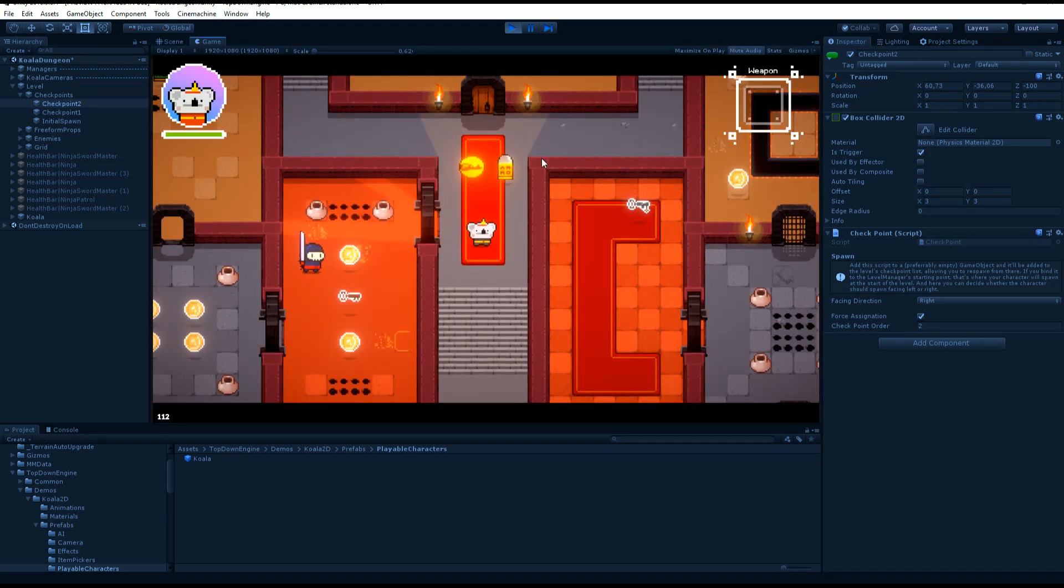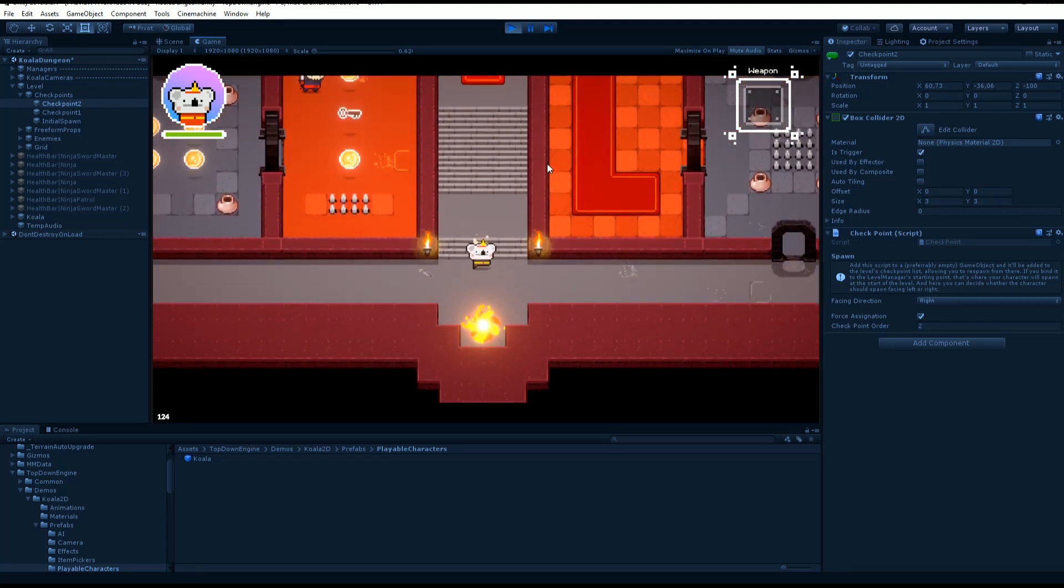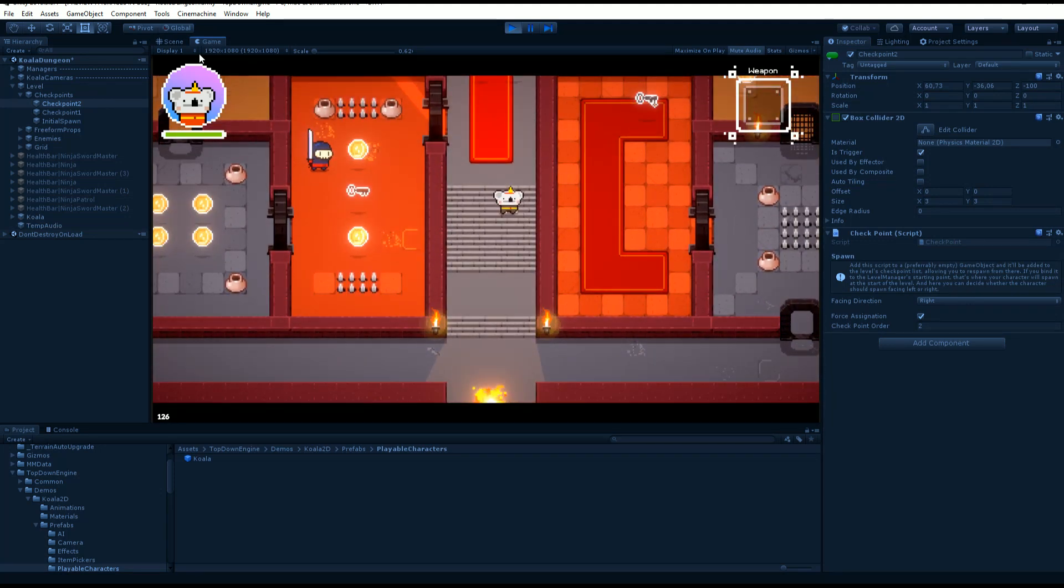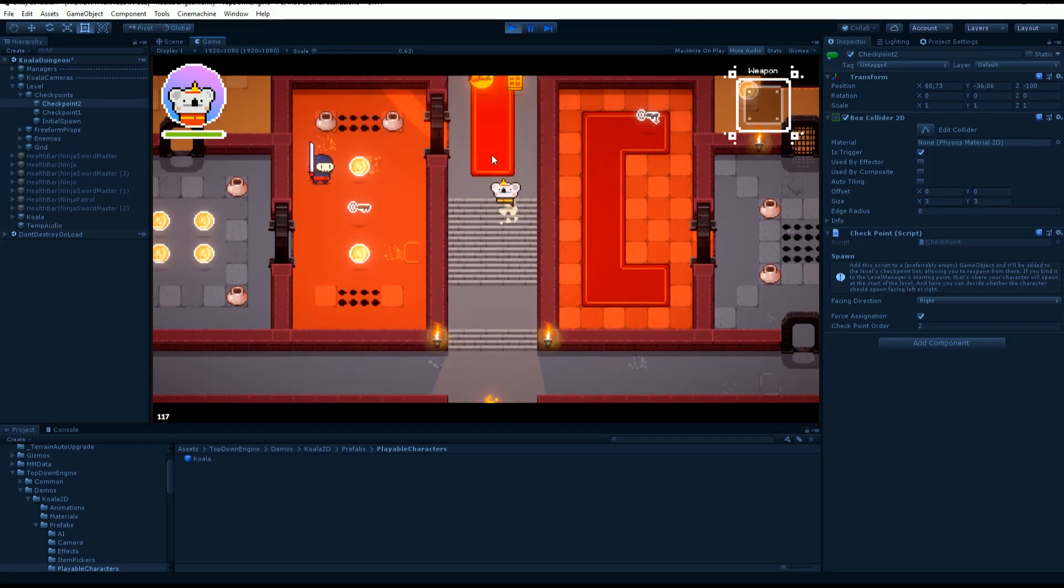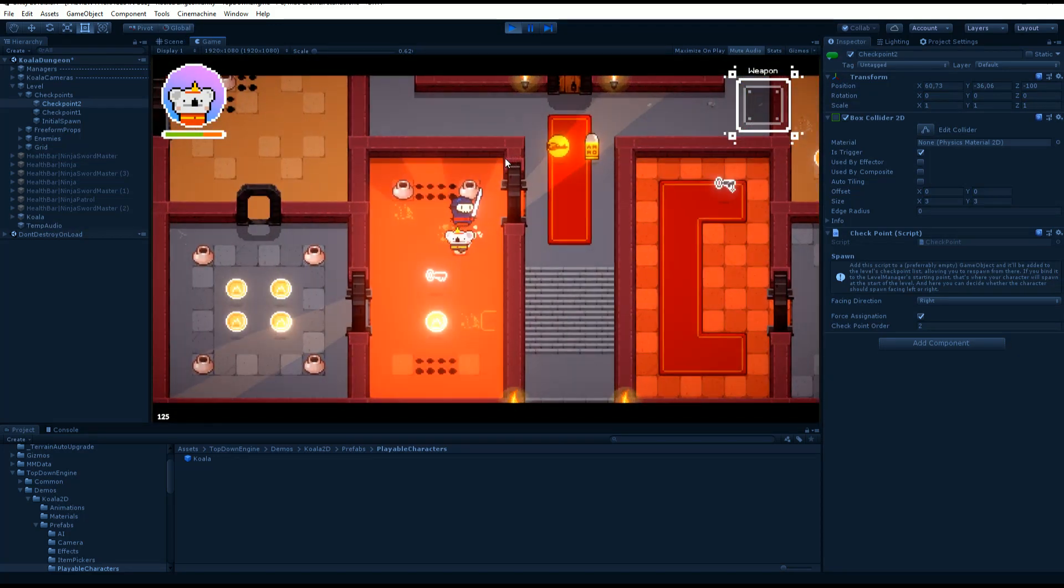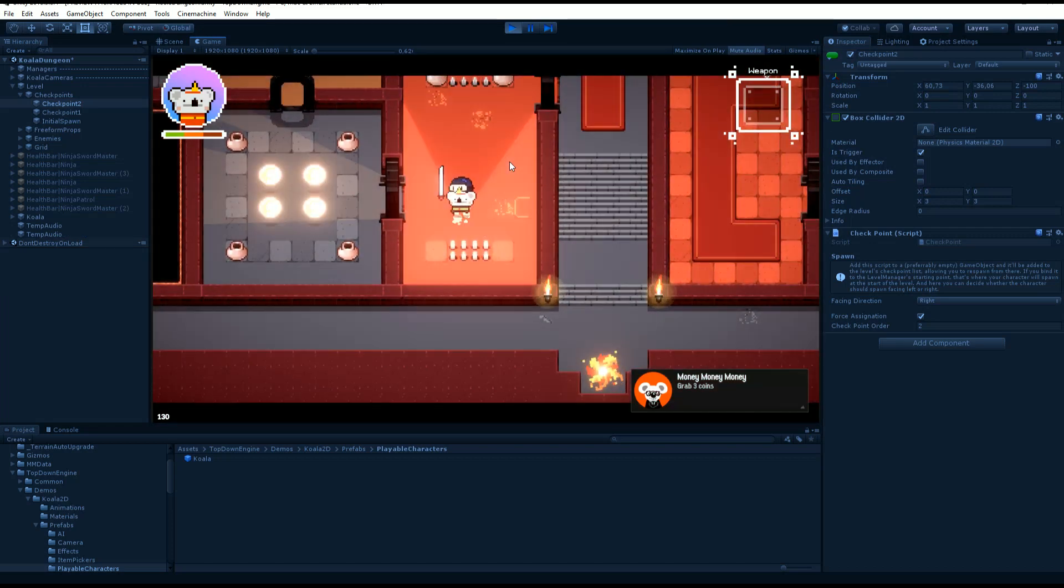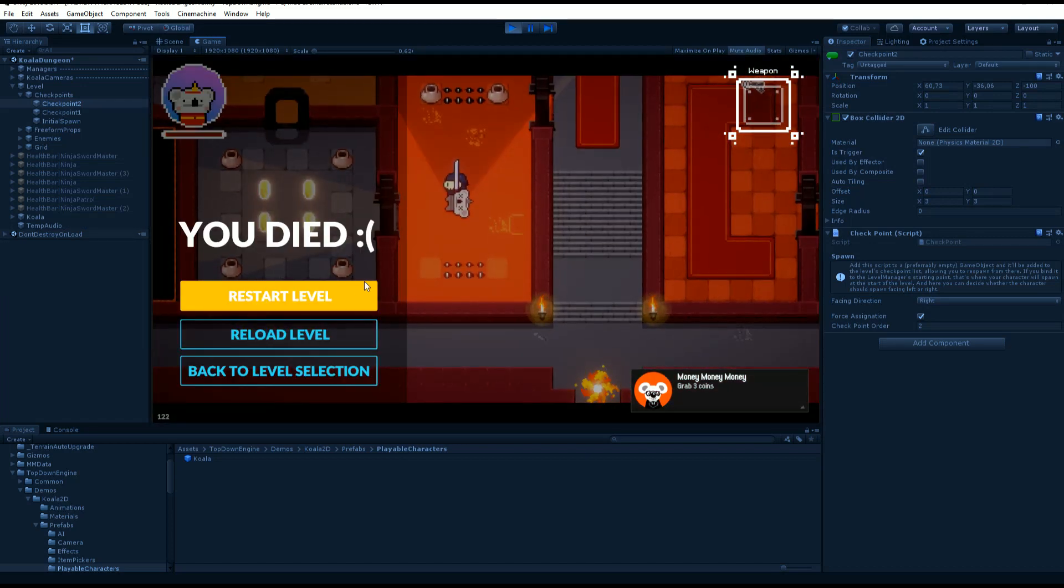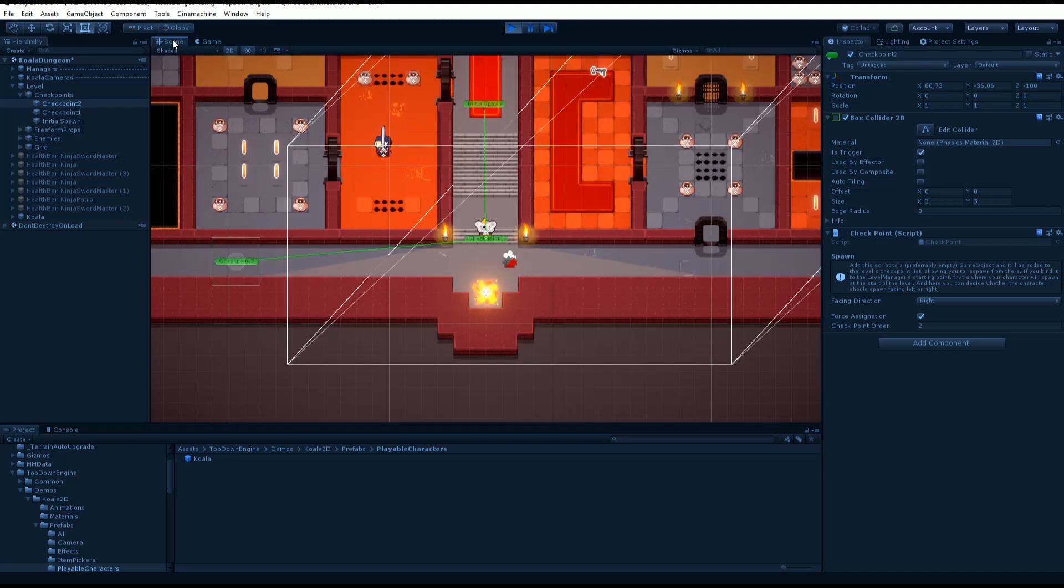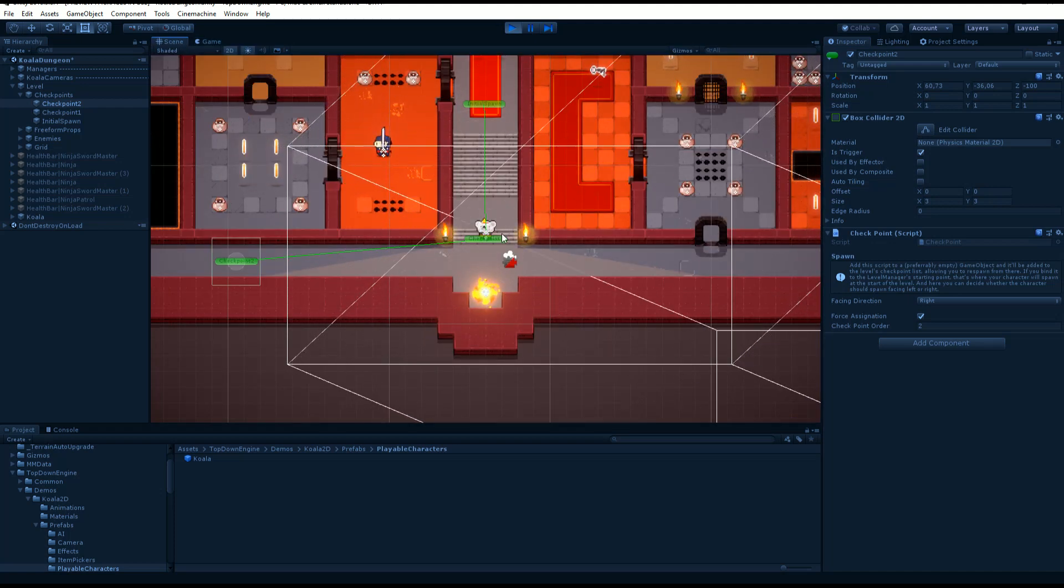So let's say I move down and pass checkpoint one, but not checkpoint two. I'm going to go get myself killed over there. Maybe walk on some spikes. Now I'm dead. If I restart the level, you see that I am now at checkpoint one because I reached that checkpoint previously.